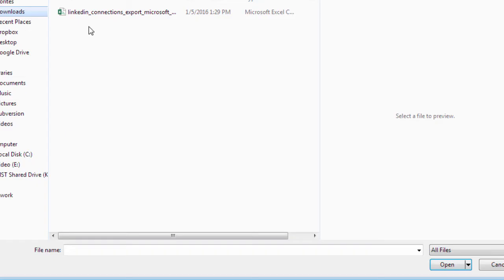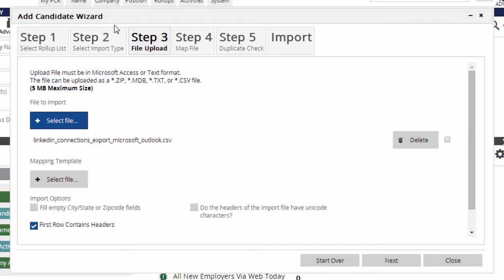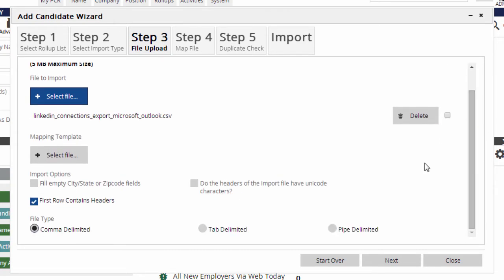Now, we browse for the .csv file. The default settings here are just fine for our purposes.